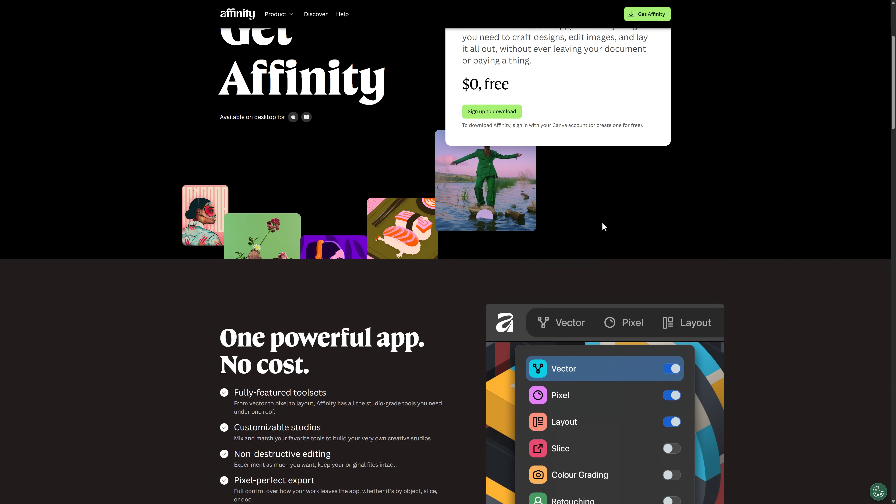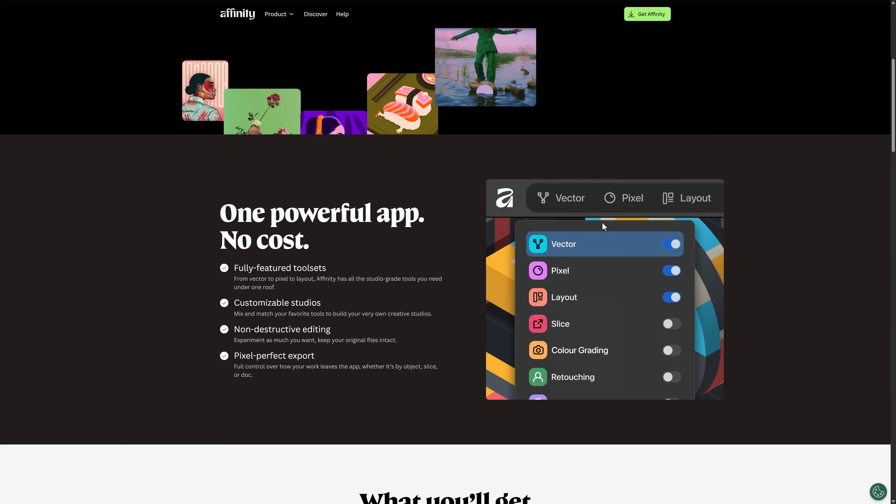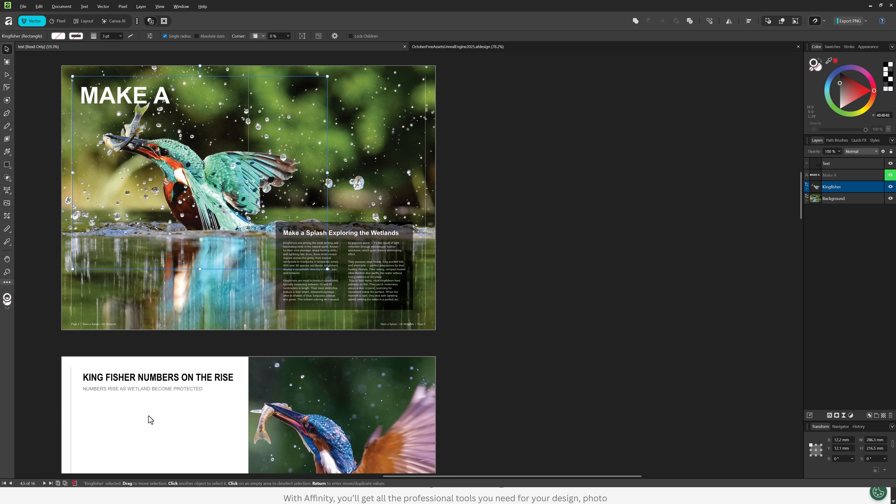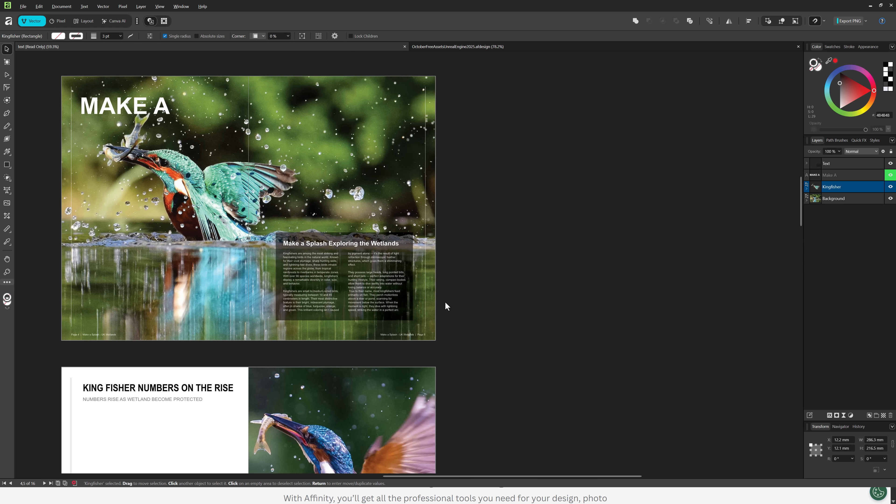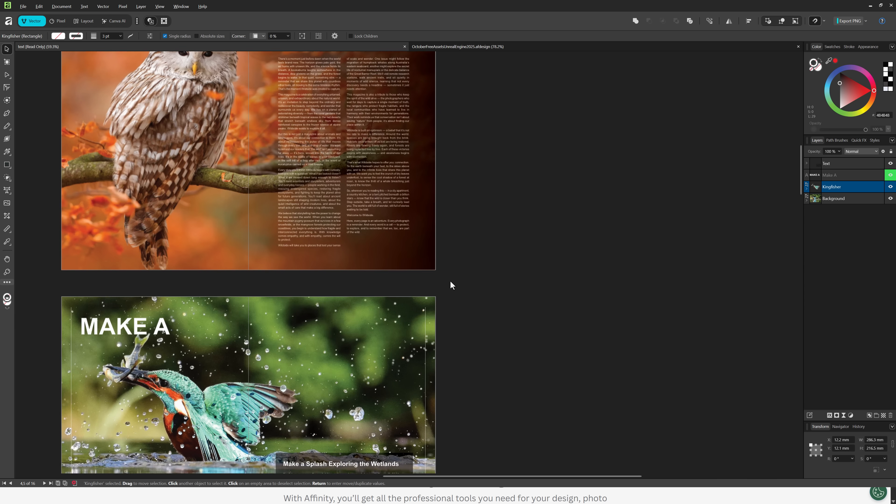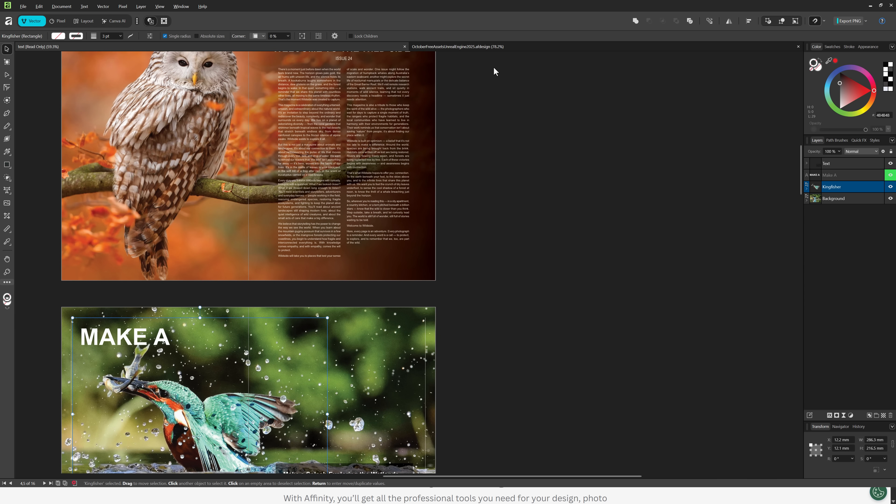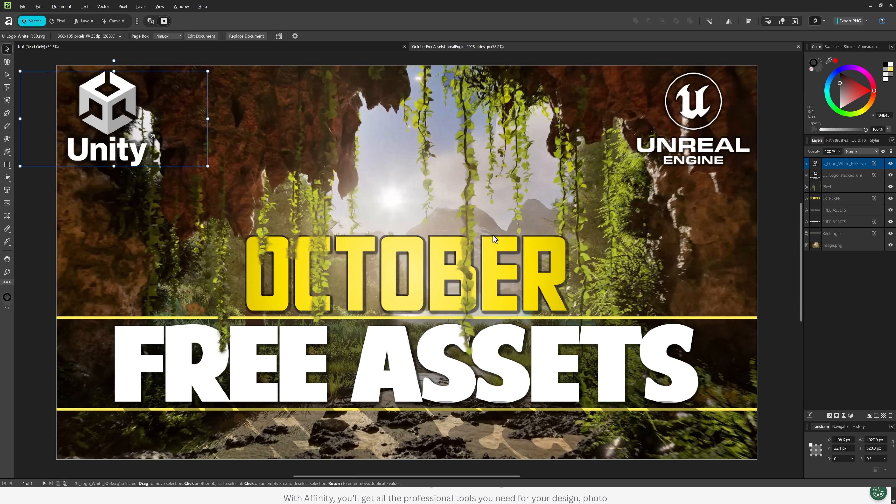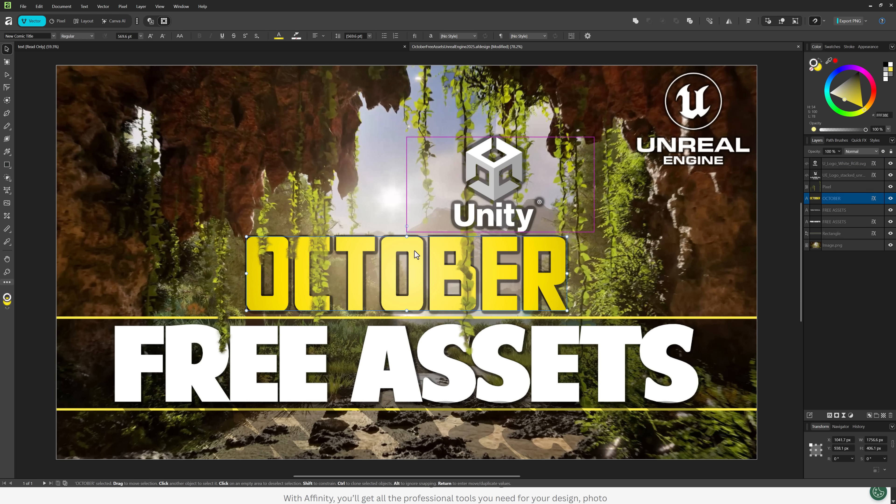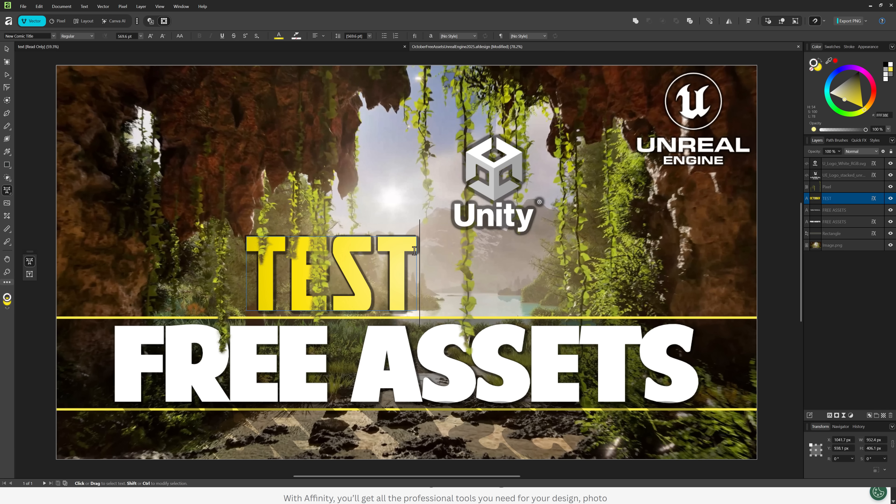So Affinity, all one product now. All of the stuff has just been merged together. You have a vector layer, a pixel layer, a layout layer. This is Affinity. Here you can see it. This is kind of doing a publisher-style document. If you're working with vector graphics applications or text, you can still do all that stuff.